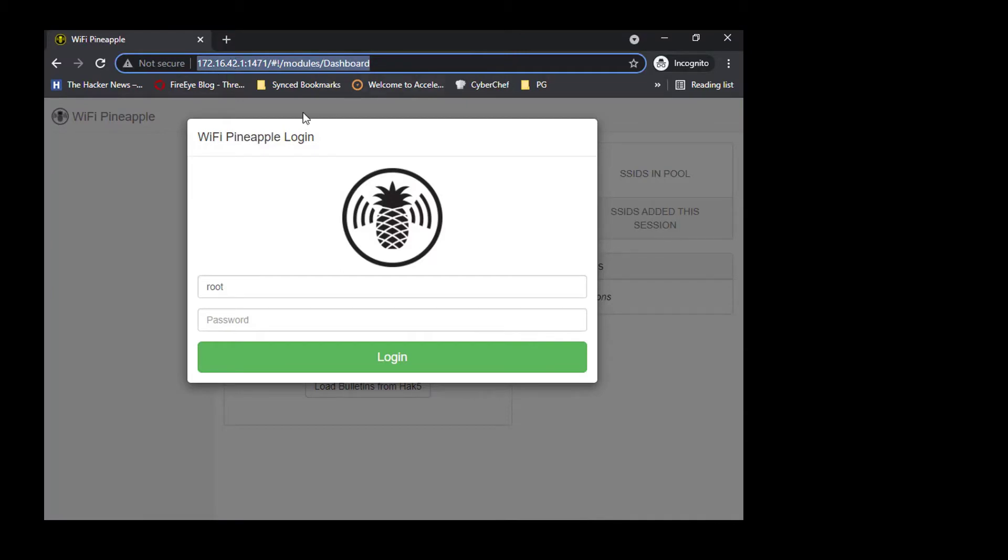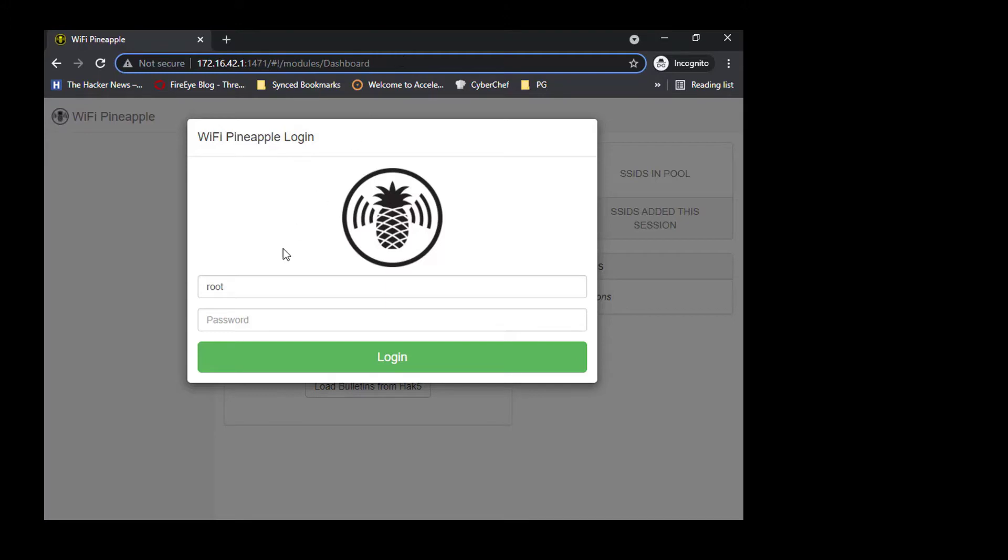This is how we get into the dashboard. To log into your WiFi Pineapple, the IP is 172.16.42.1 and it runs on port 1471. As soon as you set it up, it's going to ask you to login. These login credentials are basically for logging into the Pineapple Nano itself.